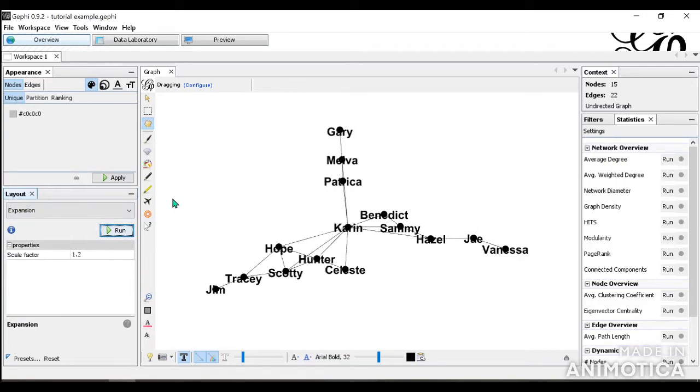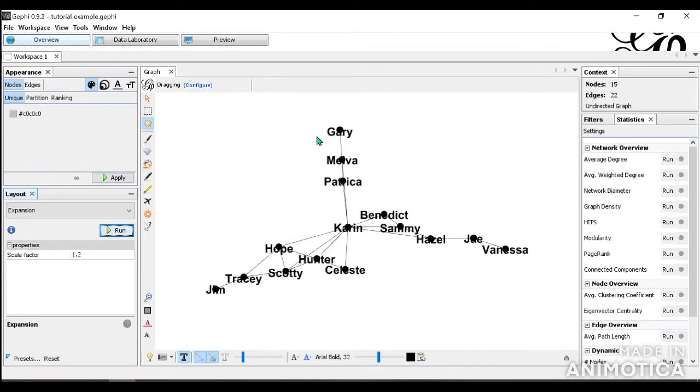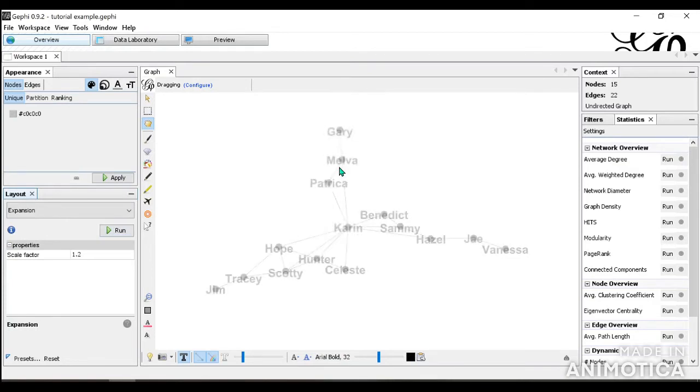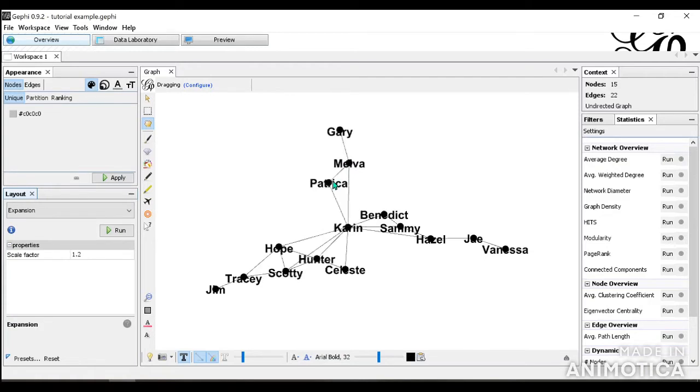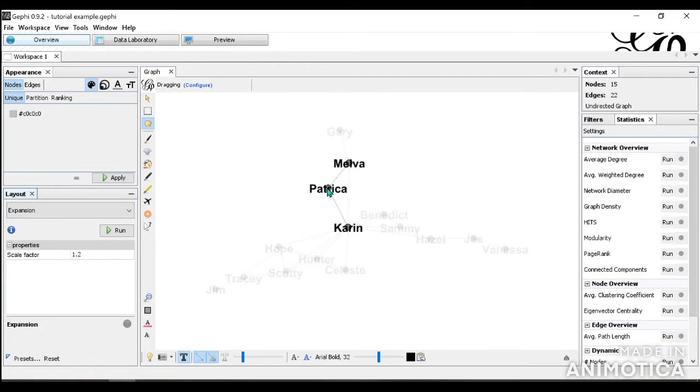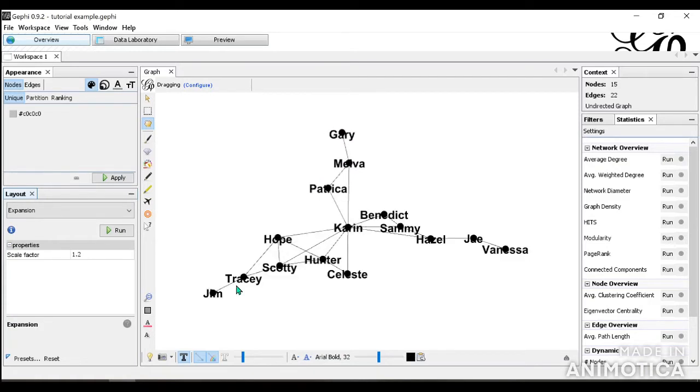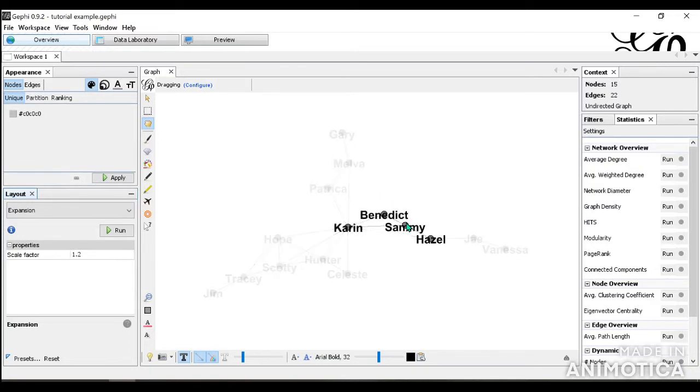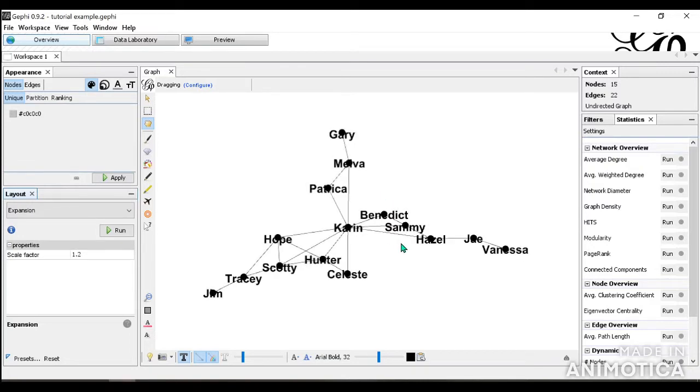Once you're done with the layout, you may want to use the drag function here. As you can see, it's a little overlapping here, so you can move it a little bit to see what it's really showing. So this dragging tool can be very helpful in moving the nodes so that they're easier to understand.